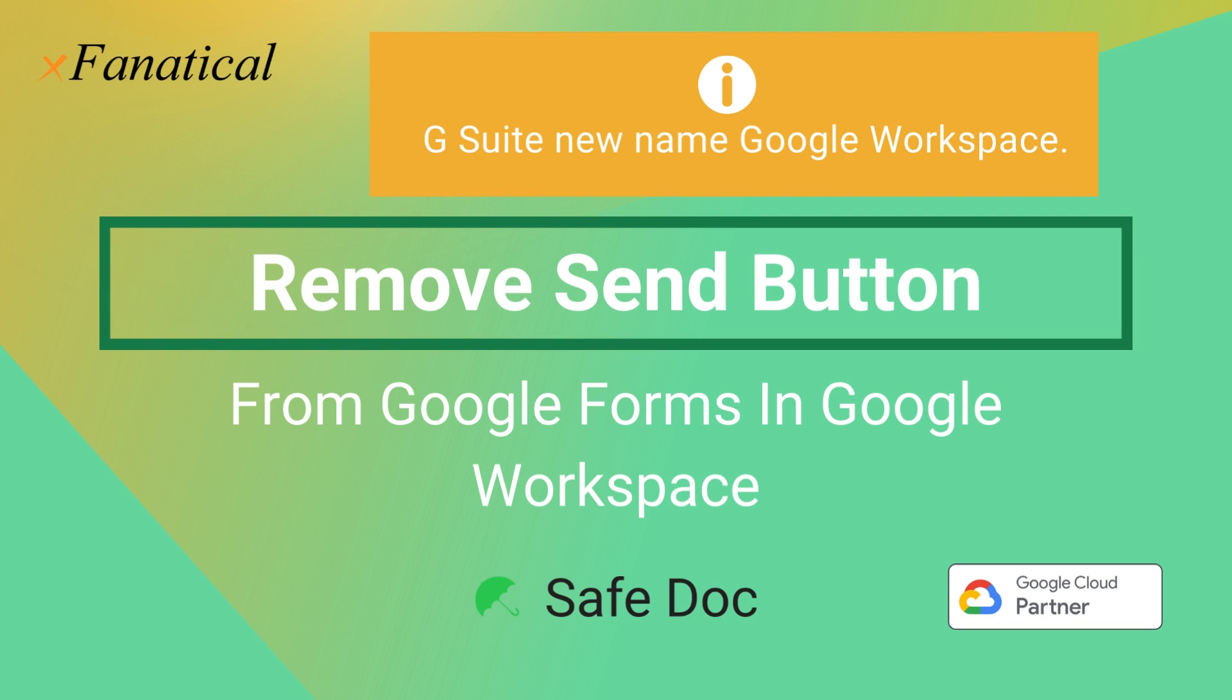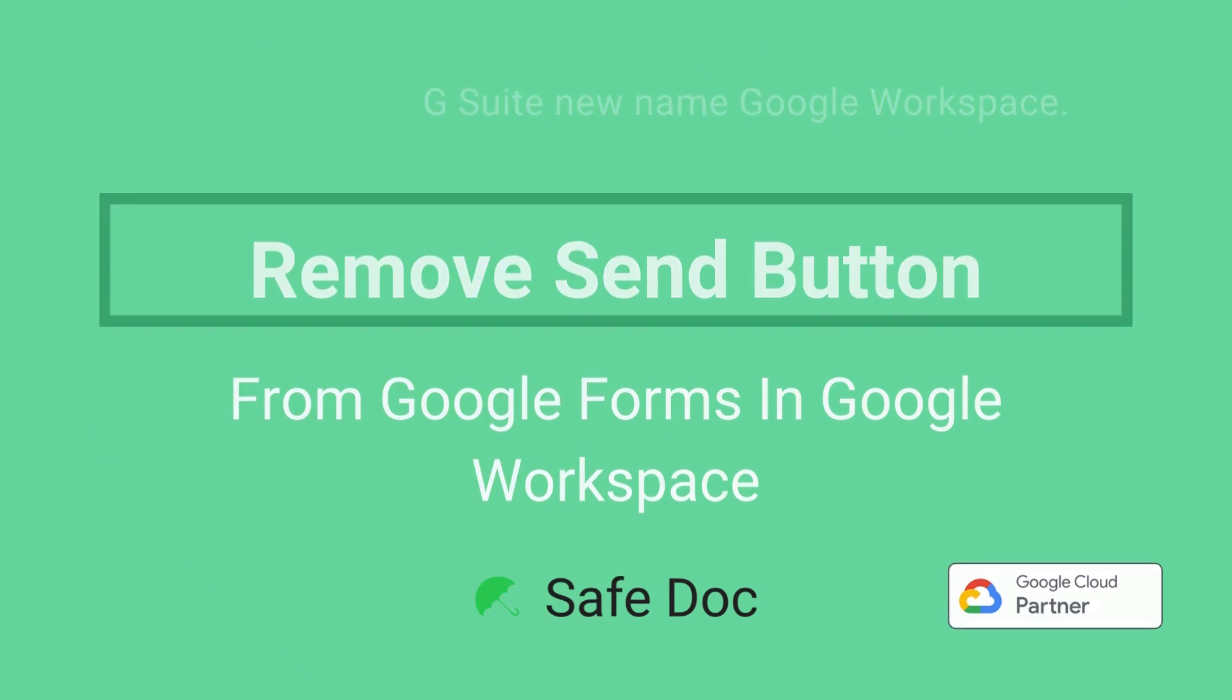As part of G Suite, Google Forms is open to students to create and publish their own forms internally or externally. This causes privacy issues.